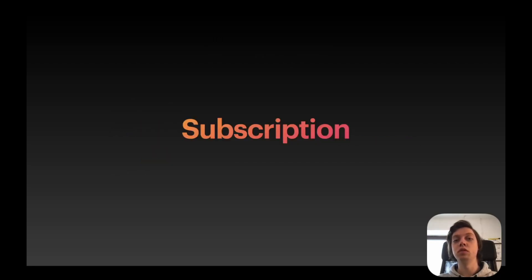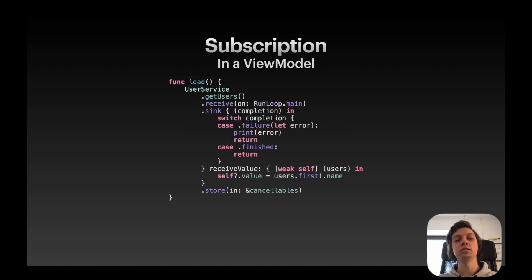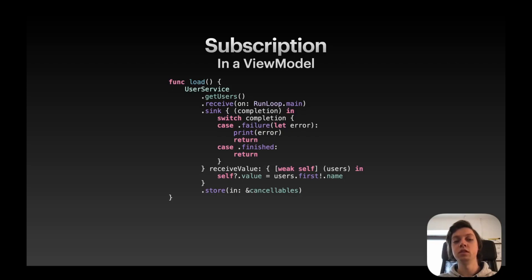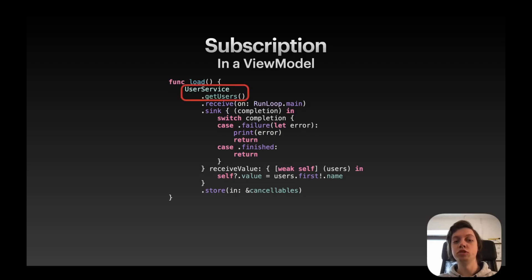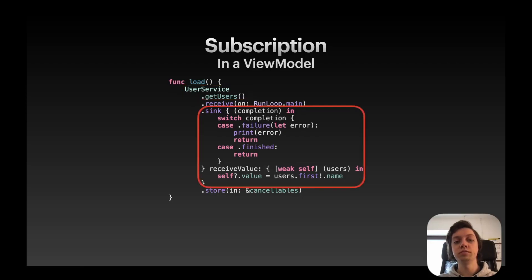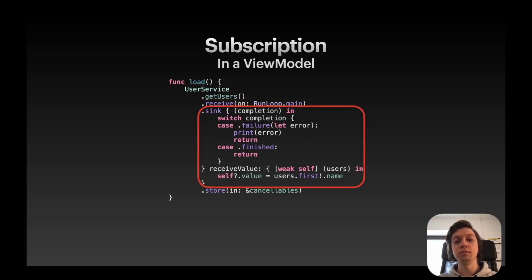Now you also want to handle the results, so you need to create a subscription. So you also have to subscribe to this publisher to receive the data, which I did in a view model. So I created a function load, which calls the static function getUsers on the user service, subscribes to that publisher using the sink method. I just do a very simple completion handling here, so basically error checking.